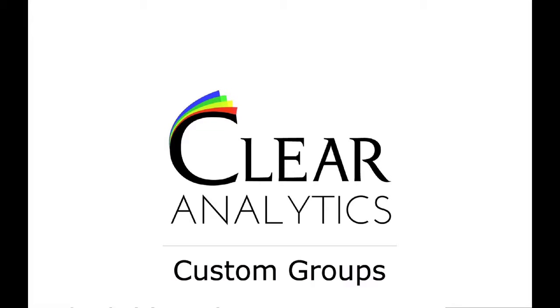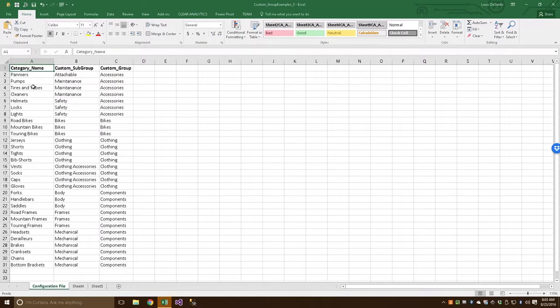Hello everybody, Lou here with Clear Analytics. Today I'm going to show you how to use your own custom groups. Let's go in and get started by logging into Clear Analytics.